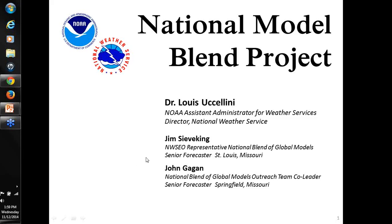I'm Kathryn Gilbert, and I am the project manager for this effort. I'll be joined today by Dr. Louis Uccellini, our project outreach team lead John Gagan, and Jim Steva-King. Jim is also our NWSEO representative for this project.